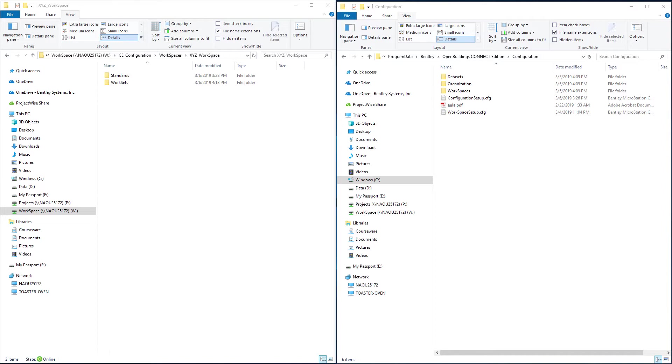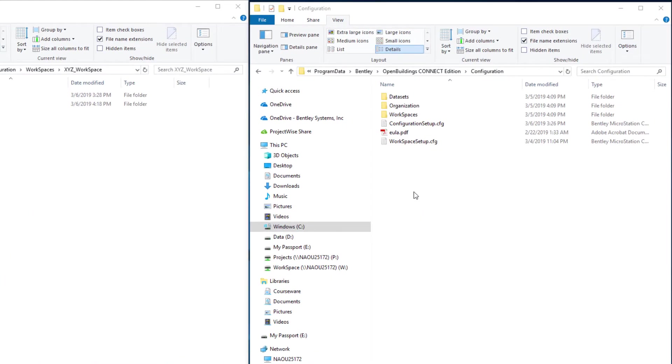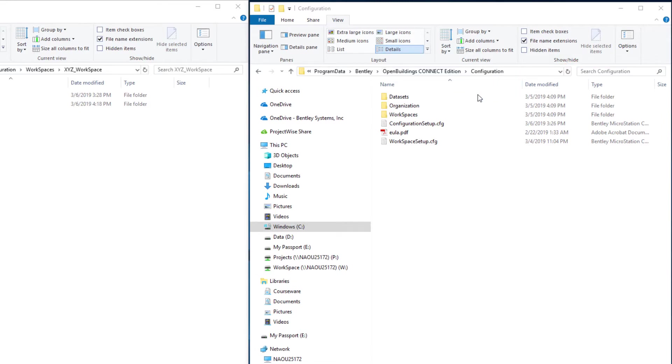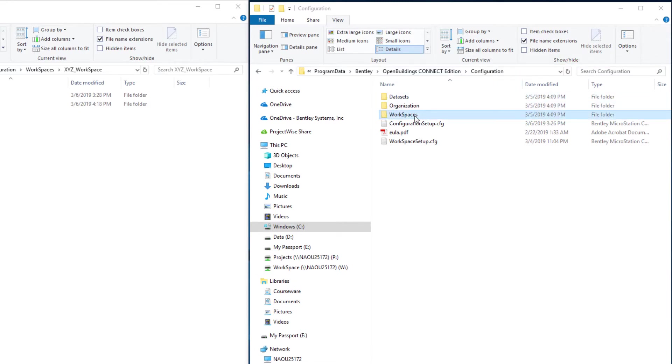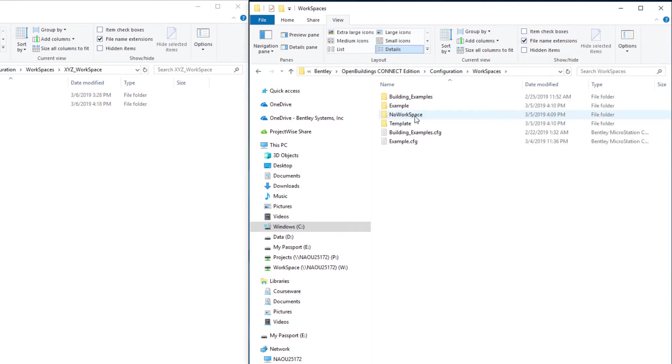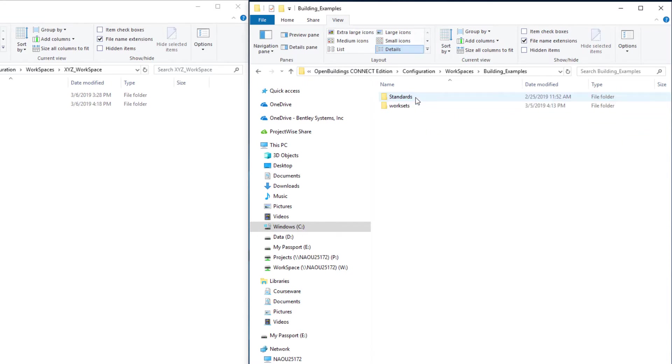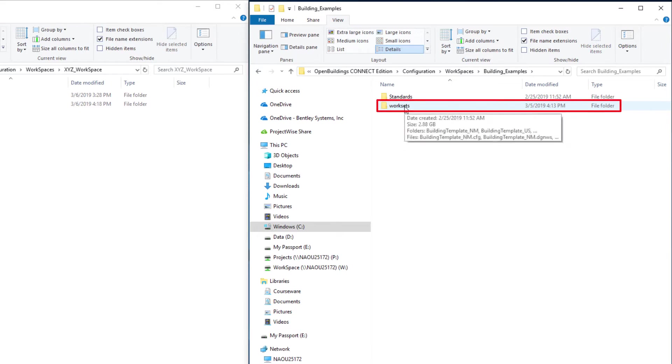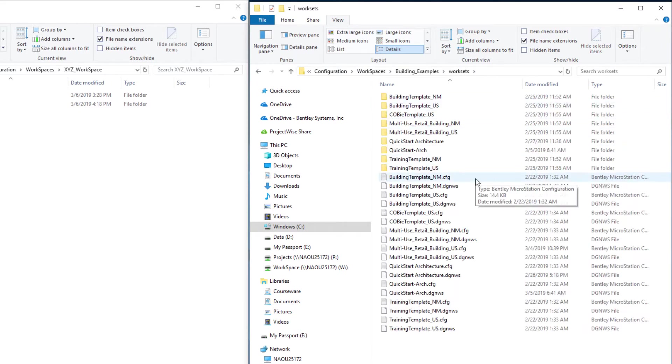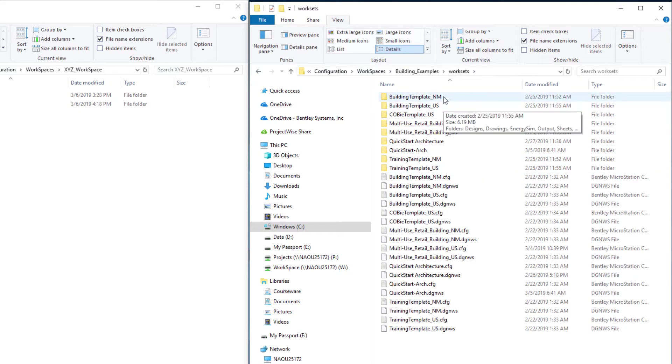To create that template, I'm going to copy one of the delivered work set templates. I'll come back to my C drive where I have the delivered configuration, open the workspaces folder, then open the building examples workspace. Under that is a worksets folder with several different building templates.